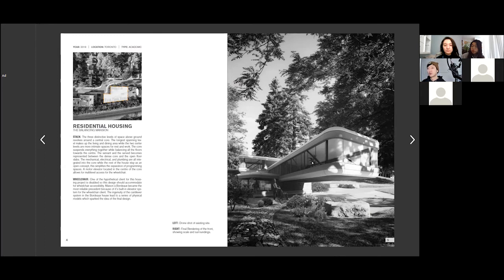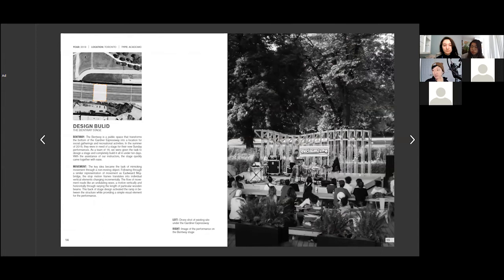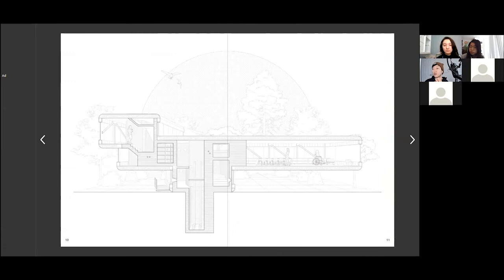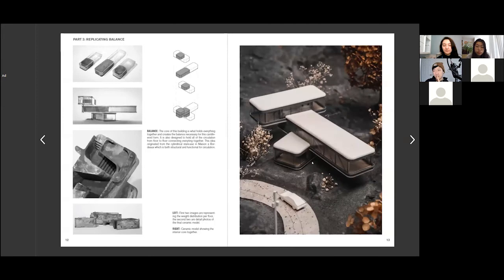What's very helpful is having pages where the reader clearly knows — okay, this is the residential housing project and not the social housing project, now this is the design-build project. Being able to articulate and organize your portfolio so the viewer clearly understands when a new project begins is very important. You never want them to reach a point where they think, 'wait, is this not the same project anymore? Where's the first part of that project?'